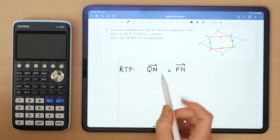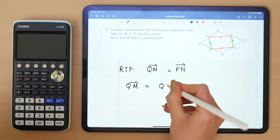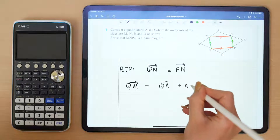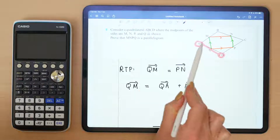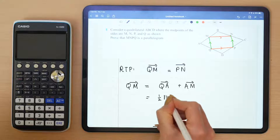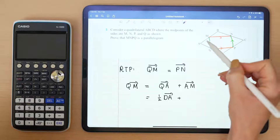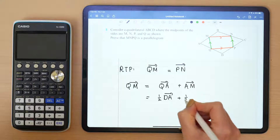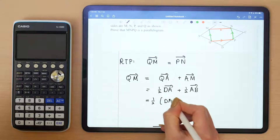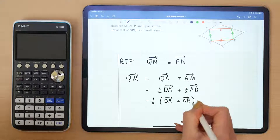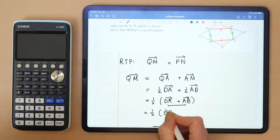So let's start by finding QM. We would agree that QM is equal to Q to A plus A to M. Because M is the midpoint, A to M is half of the vector A to B, and Q to A is half of the vector D to A. We can factor out the half, giving us half of (DA + AB), and adding those two together gives us half of the vector D to B.